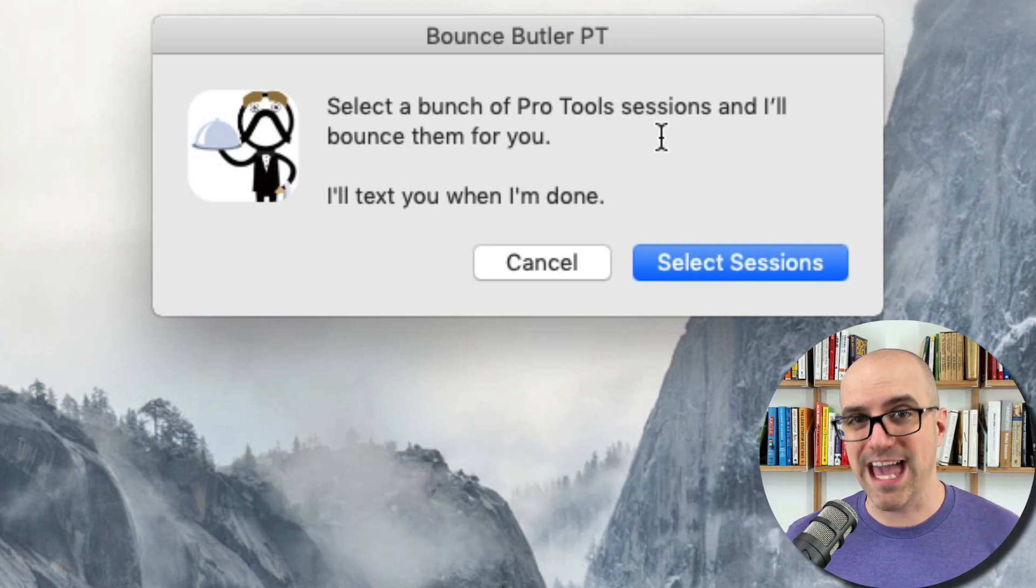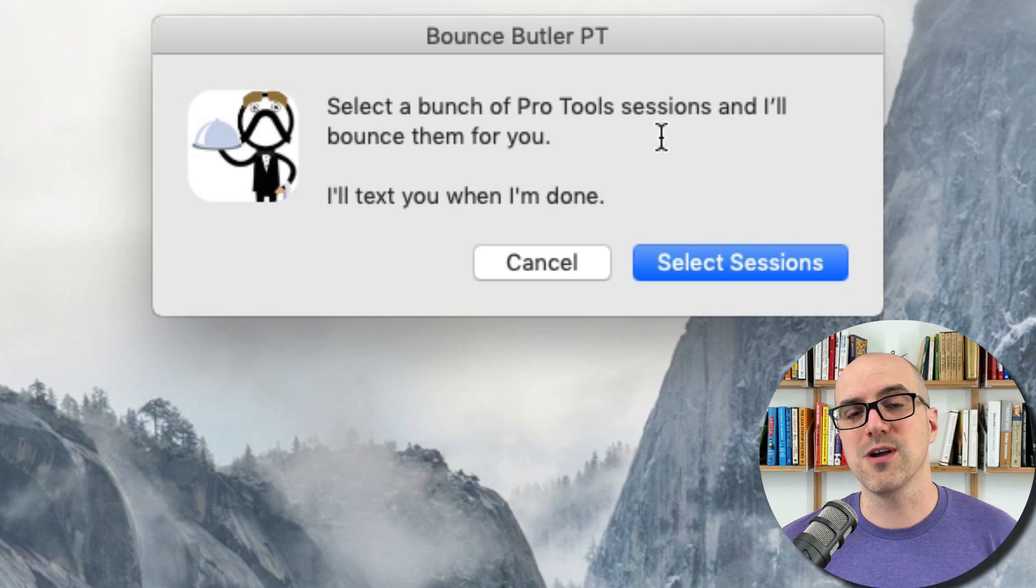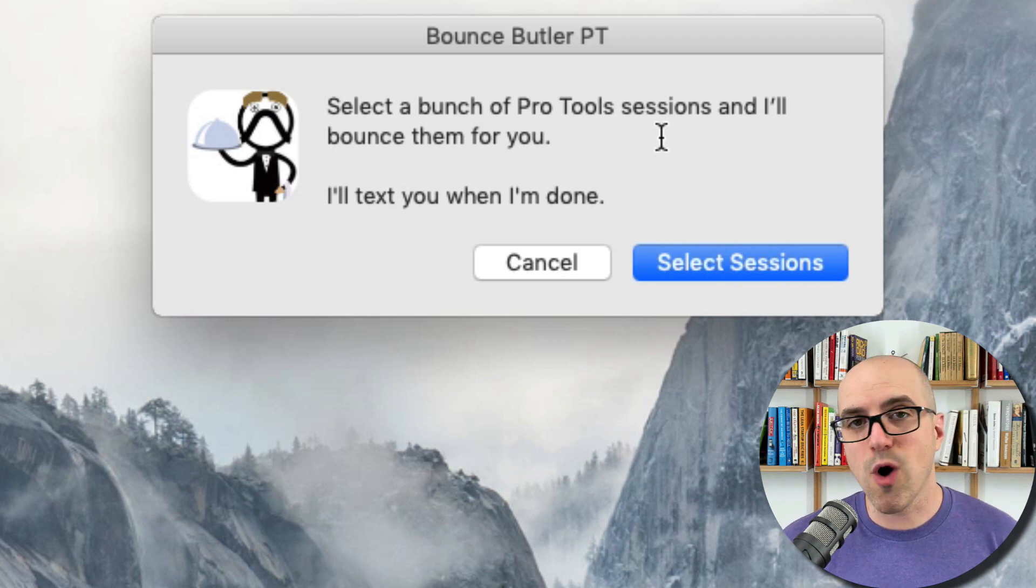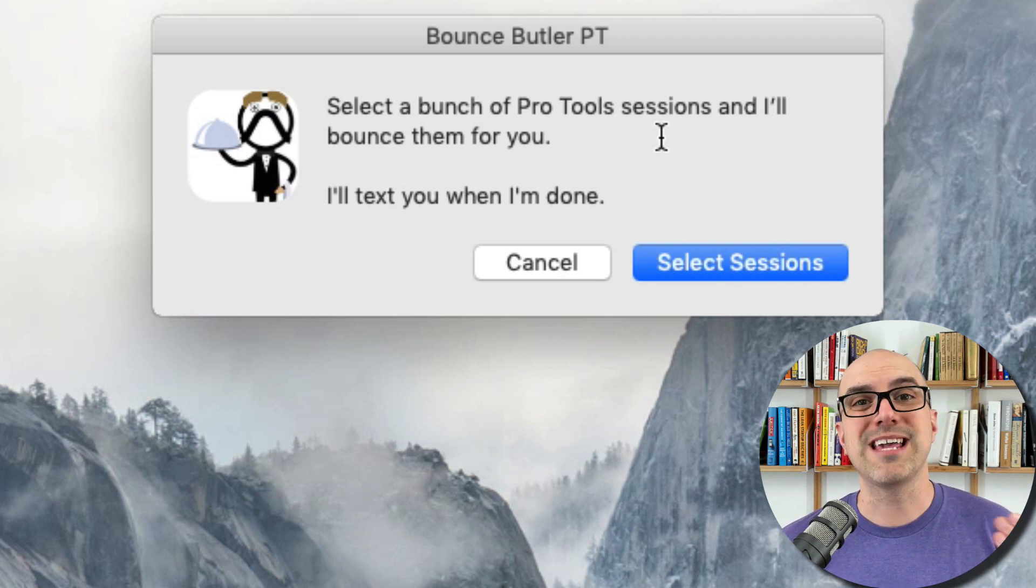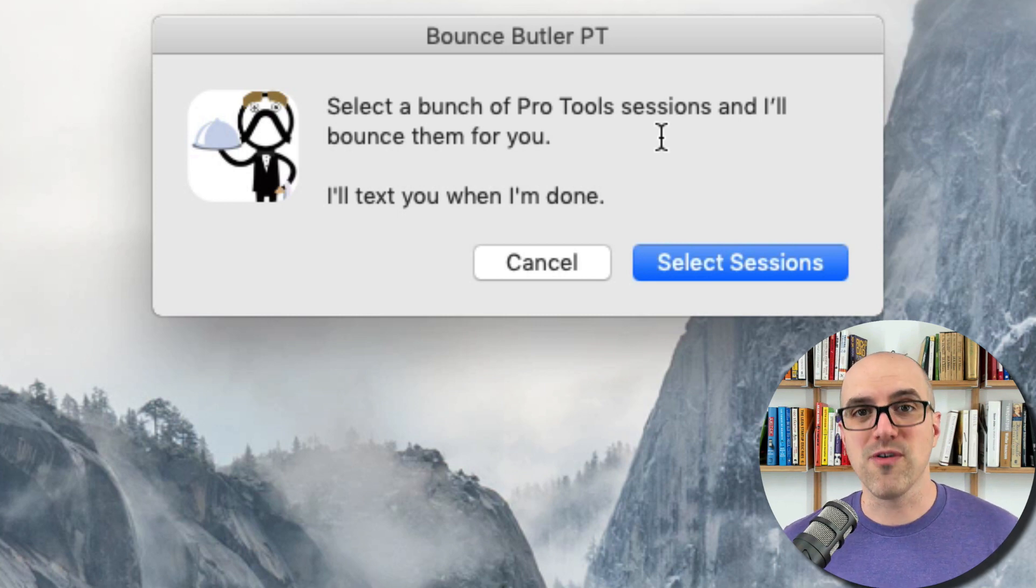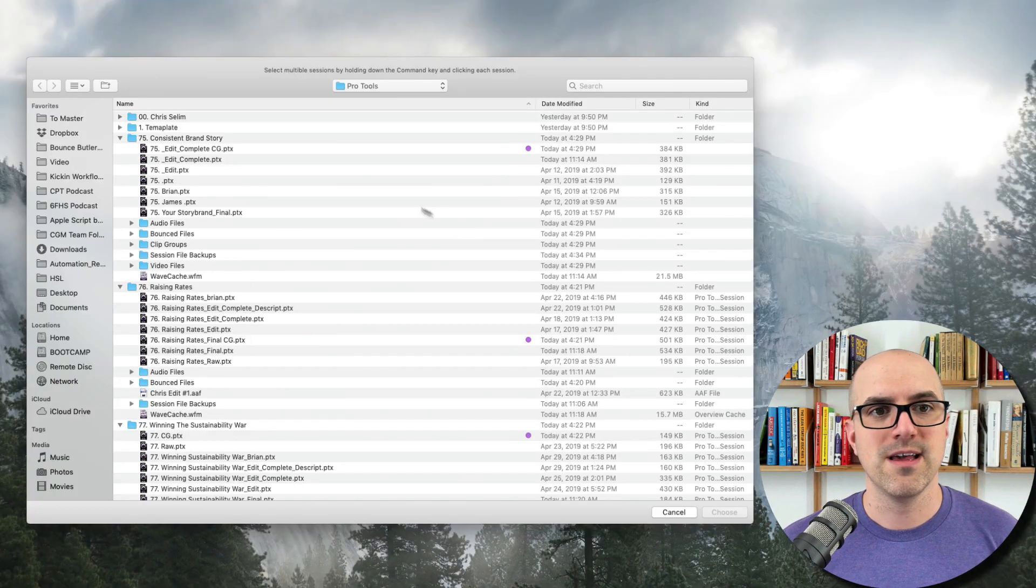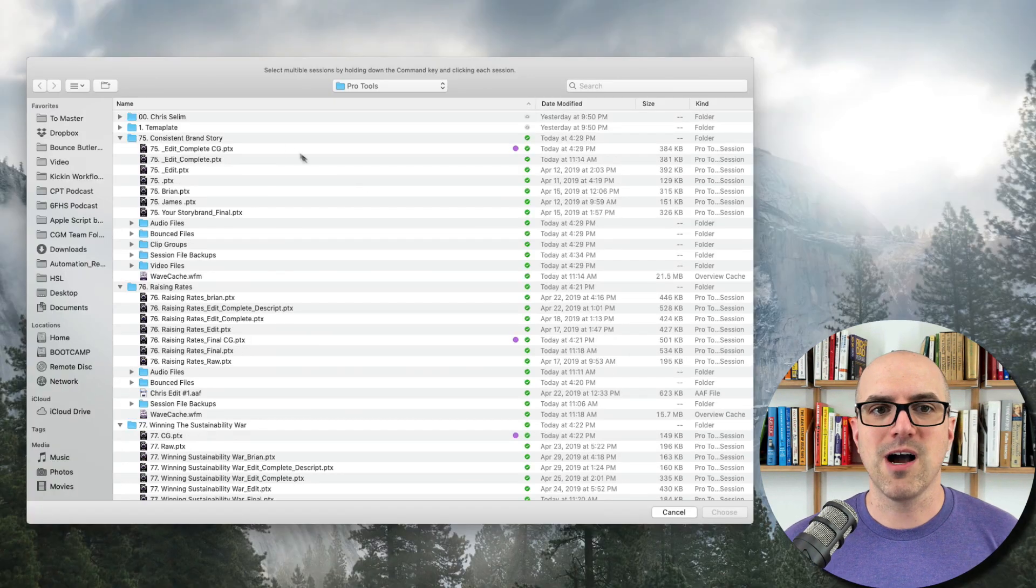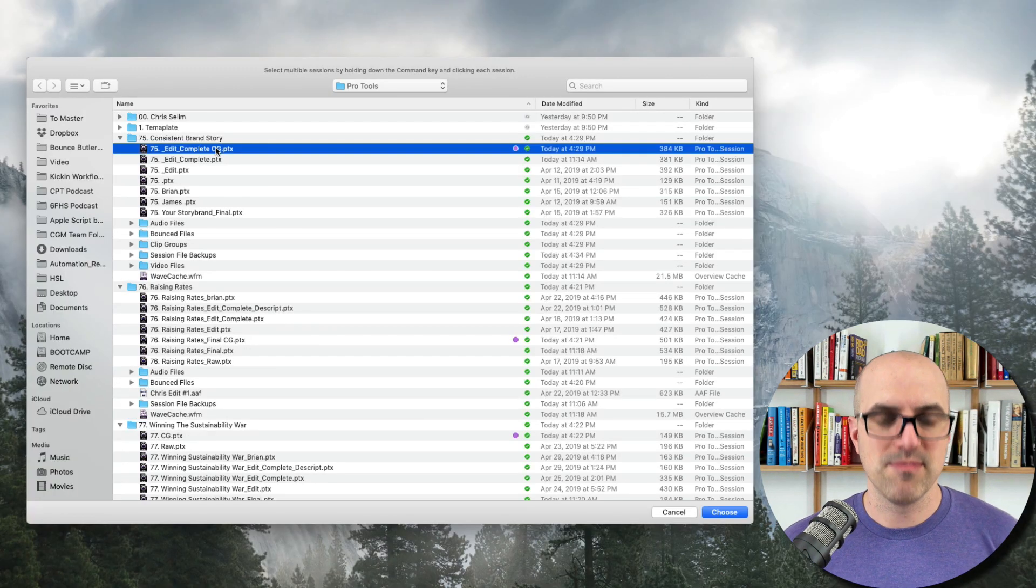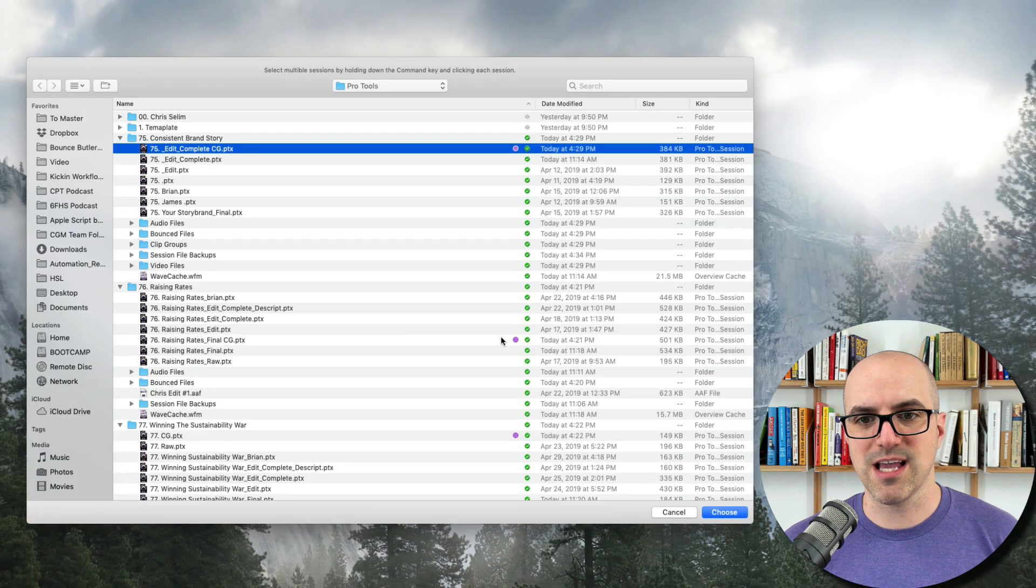And Bounce Butler will text you when it's time to come back to the studio. What's so incredible about this is your studio can begin to make you money while you're not there by batch processing all of the bouncing that you need to do. So check it out. Let's hit select sessions and I've got a couple sessions I'm going to use as an example here.